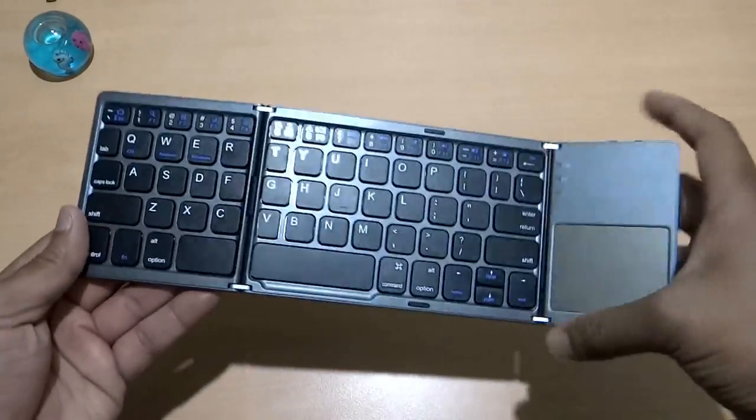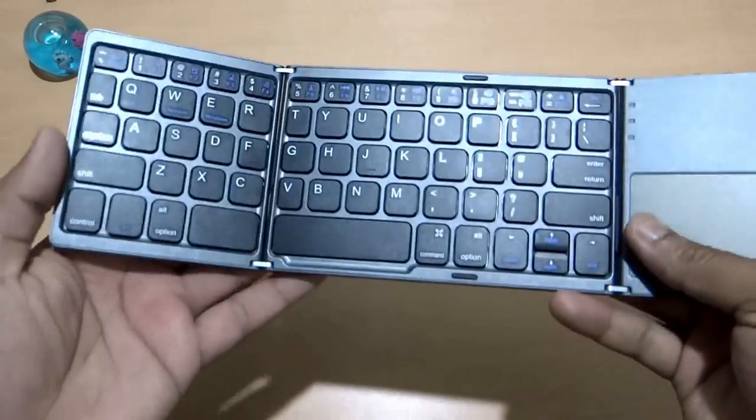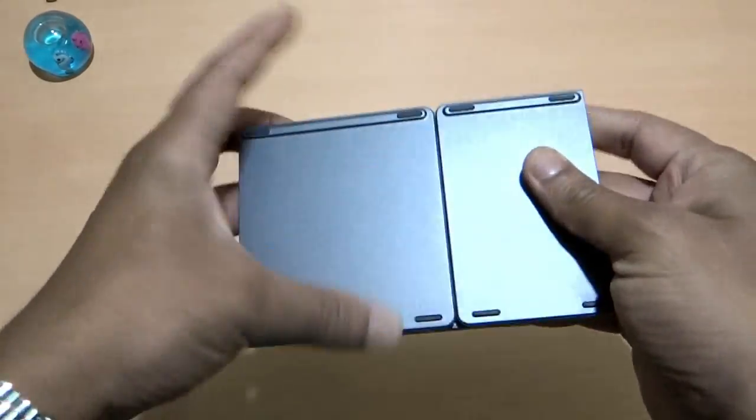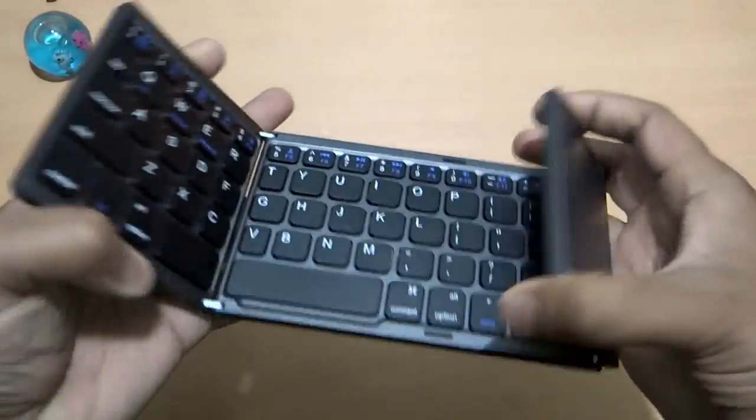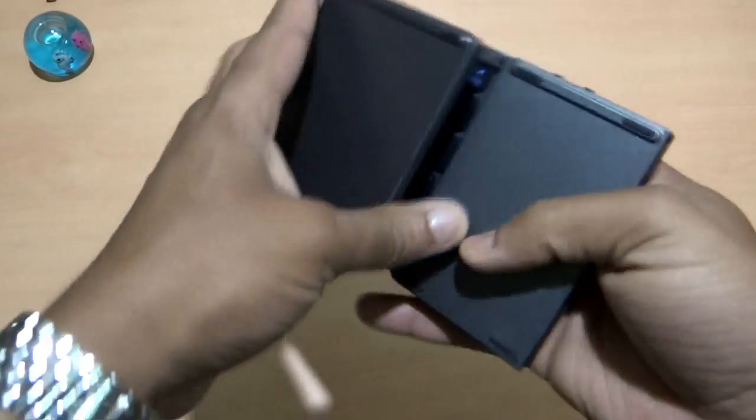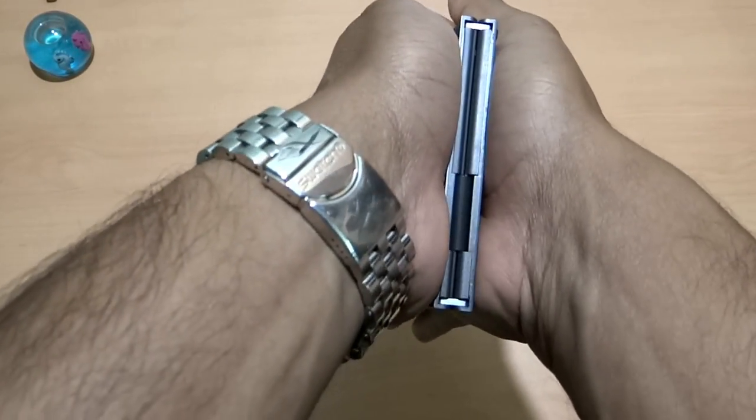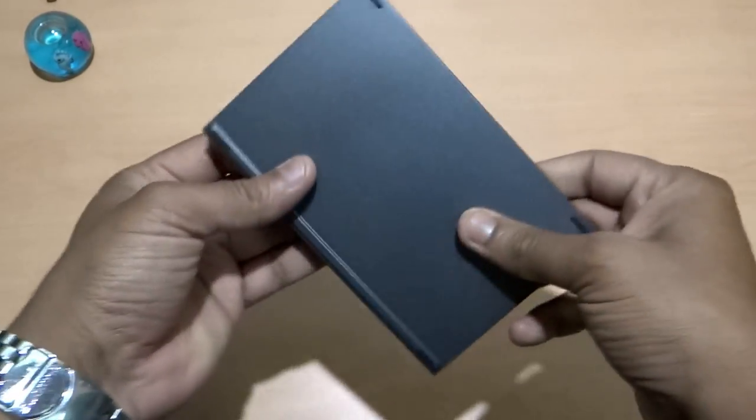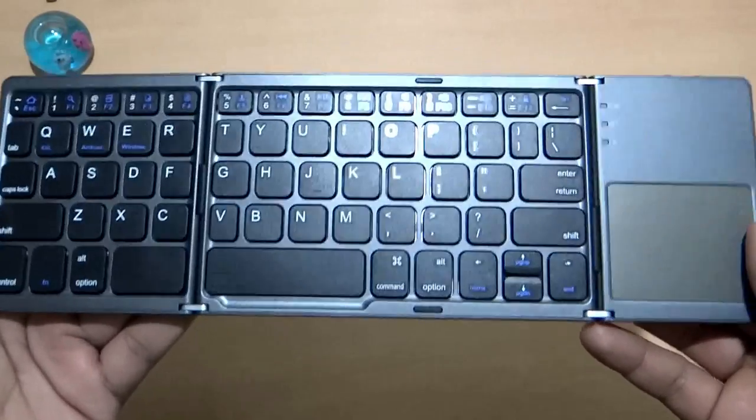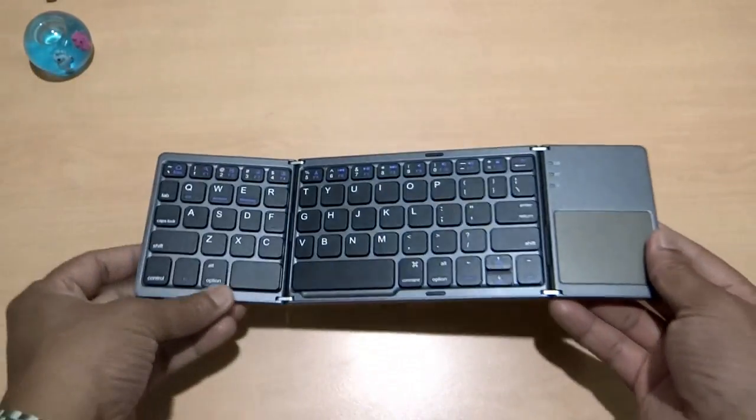Coming to this keyboard, this is made up of metal and it is not very heavy. It is very light and compact. As you see it fits in between my palms nicely. You can carry it in your bag anywhere you travel.